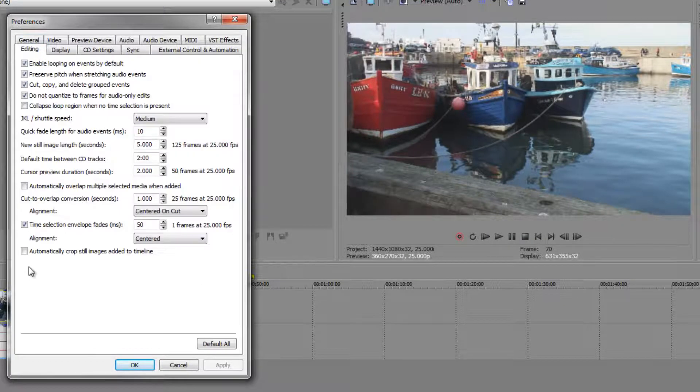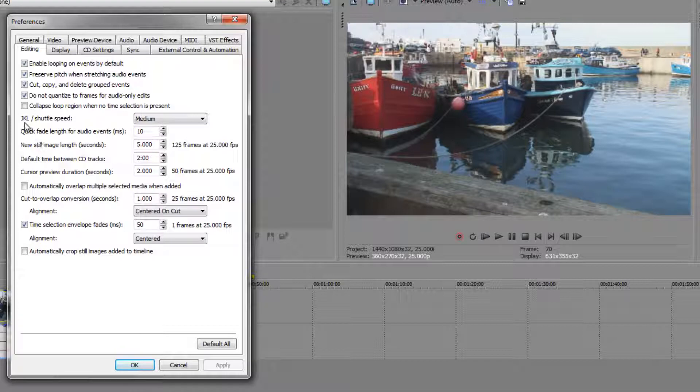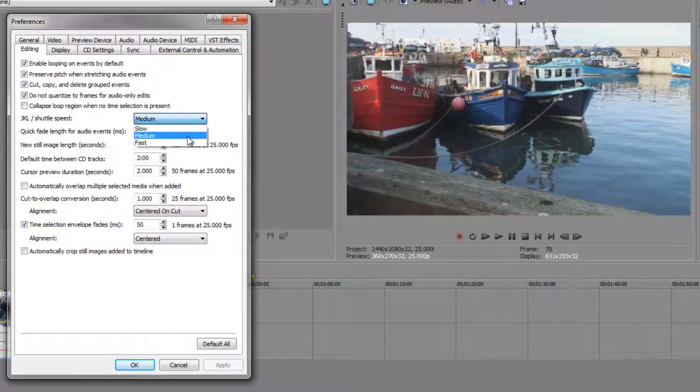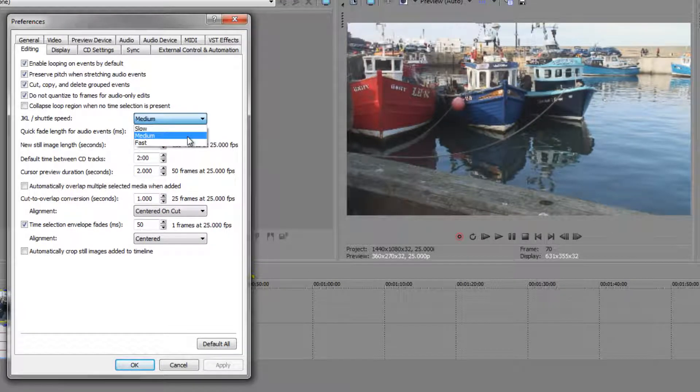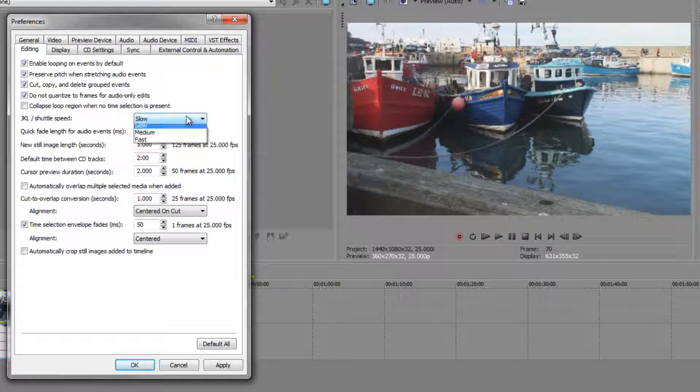Moving on, when we look at editing there's a couple of very important things to know about here. Firstly JKL, we've started using JKL to go backwards stop and forwards. You can change the speed in which it works here if you want to. It's left on medium by default and of course the more you tap a key the faster it will go, but you could start on slow and then tap keys to go faster depending on what you want to achieve. So I'm going to leave mine at medium.